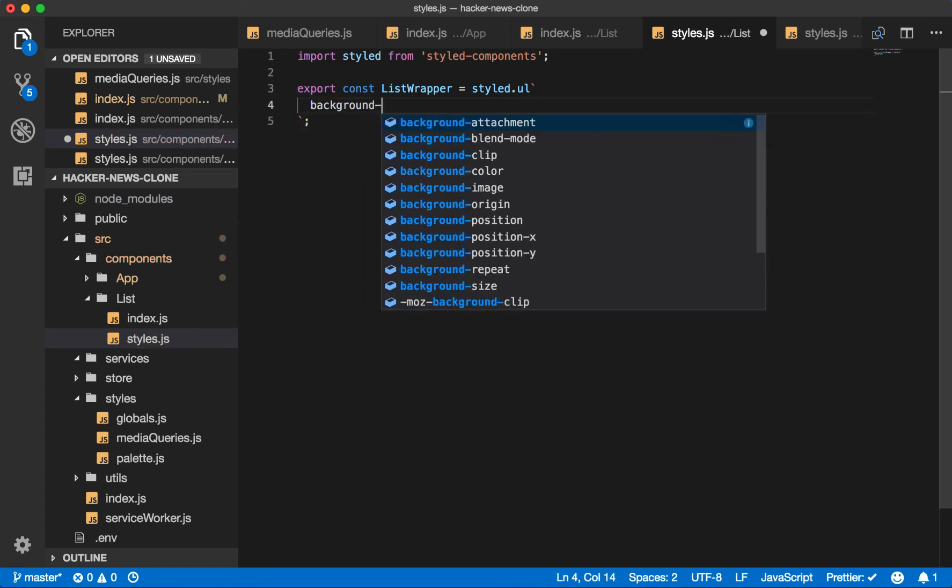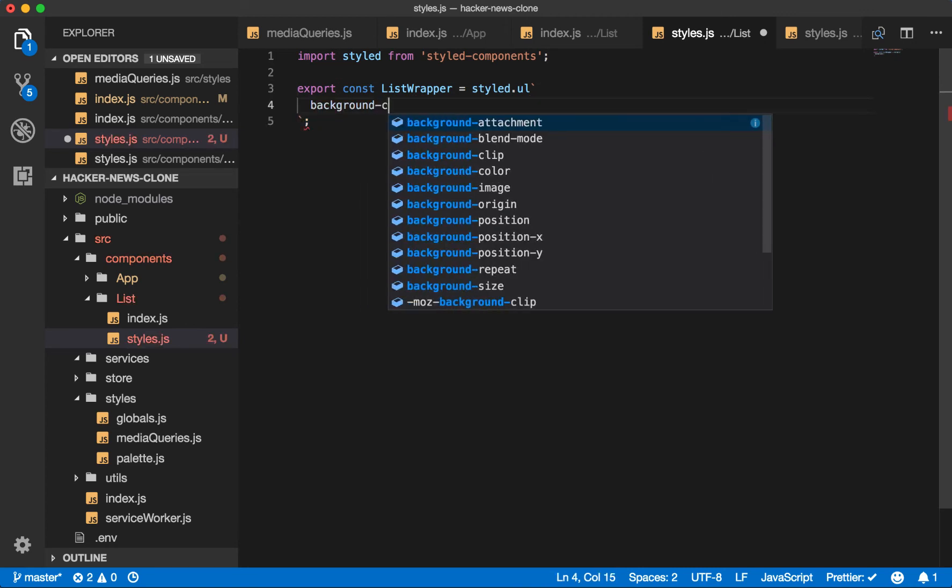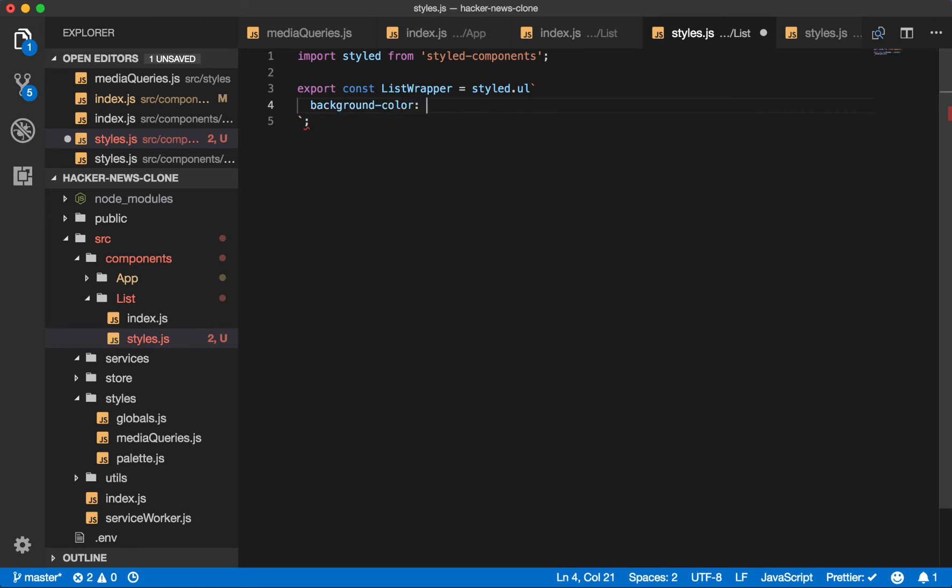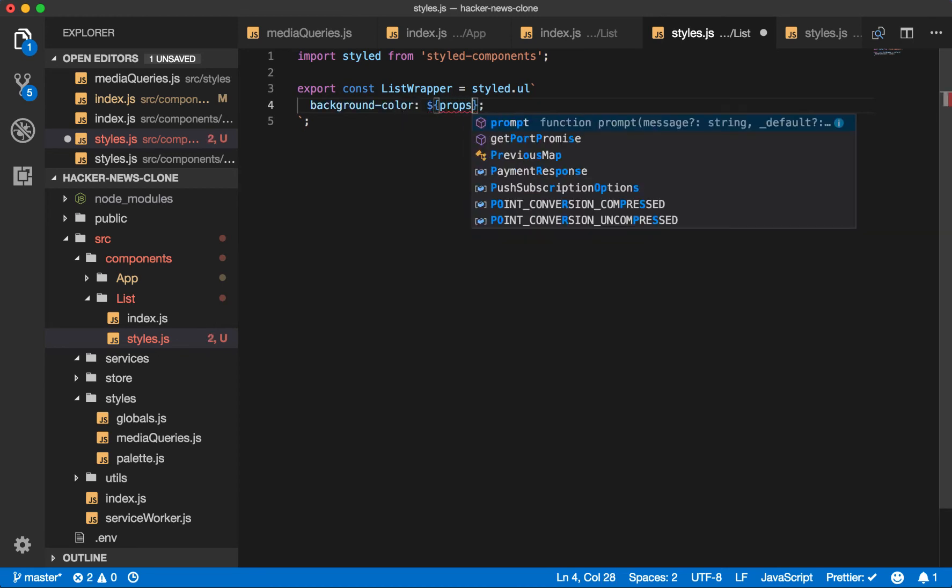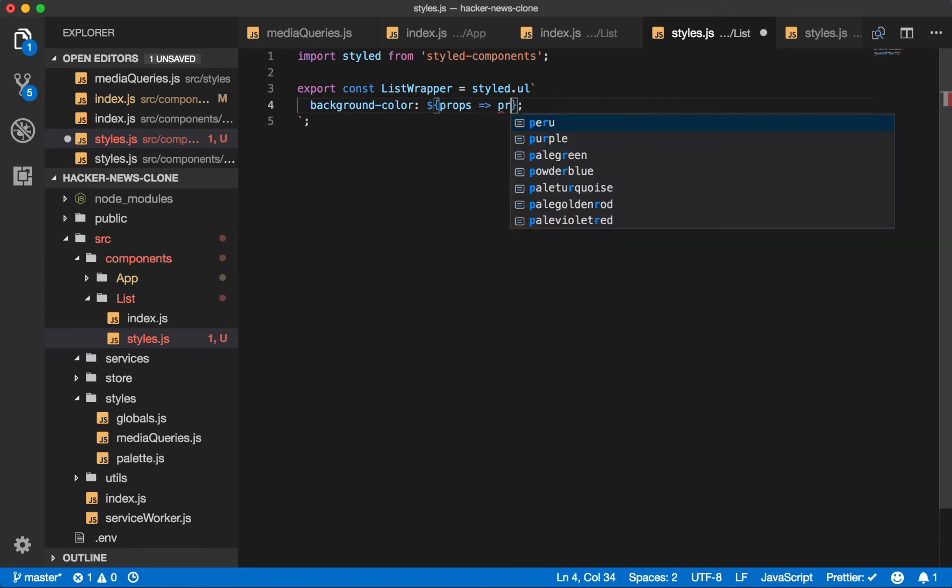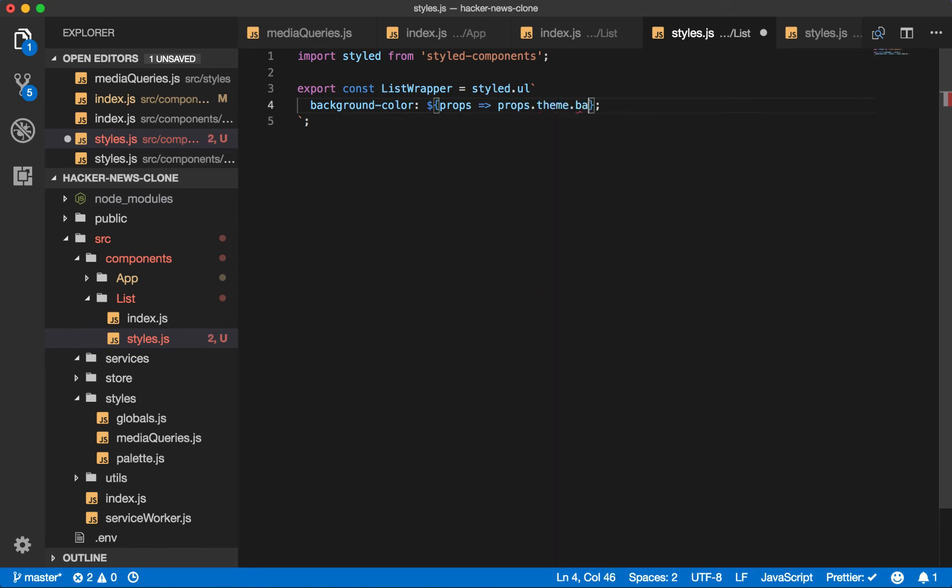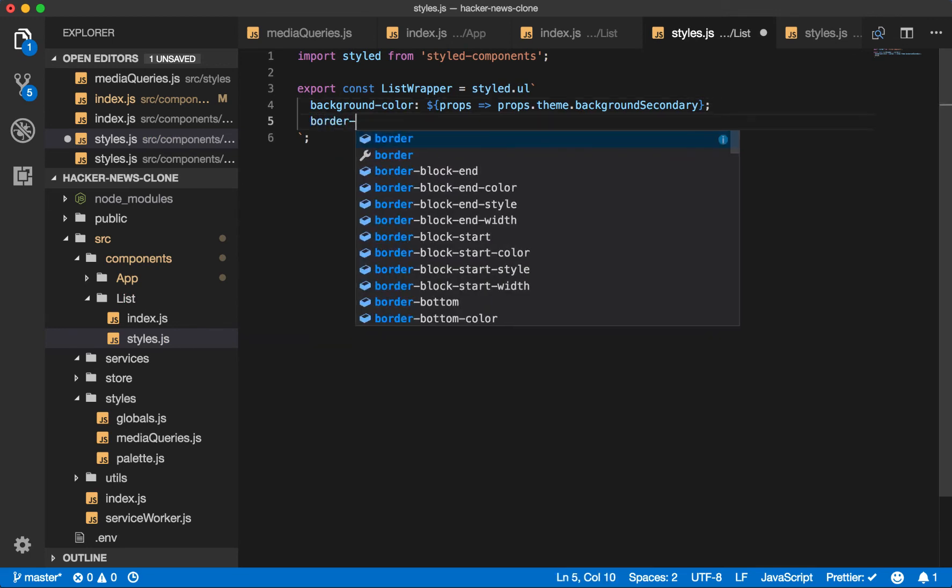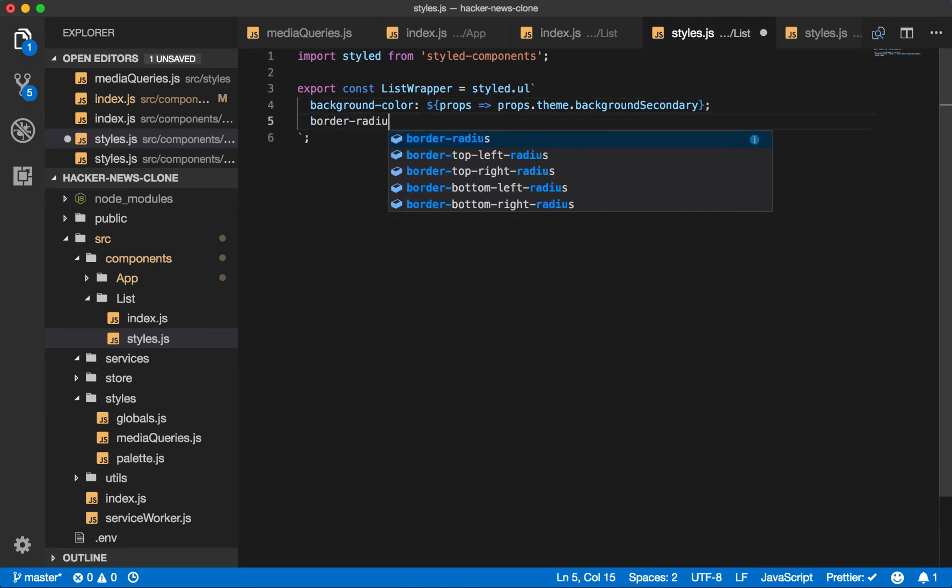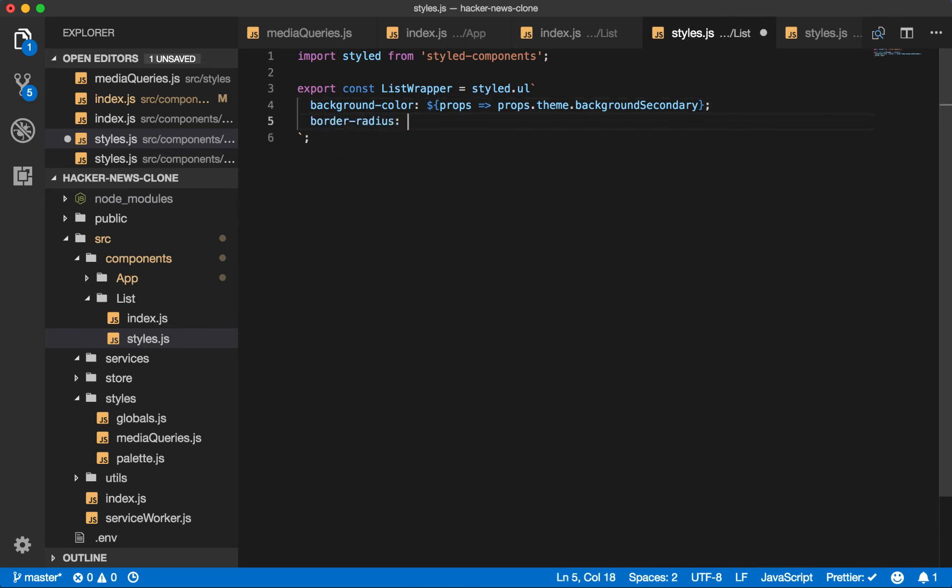We have a background color. And once again, we'll use our theme. So props, props dot theme dot background secondary. We'll add some border radius to make it less sharp. Four pixels, not 40. A bit aggressive.